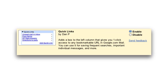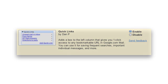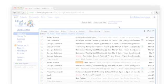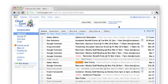With Quick Links enabled, you can save a link to any search or any bookmarkable URL in Gmail. Let me show you some examples.